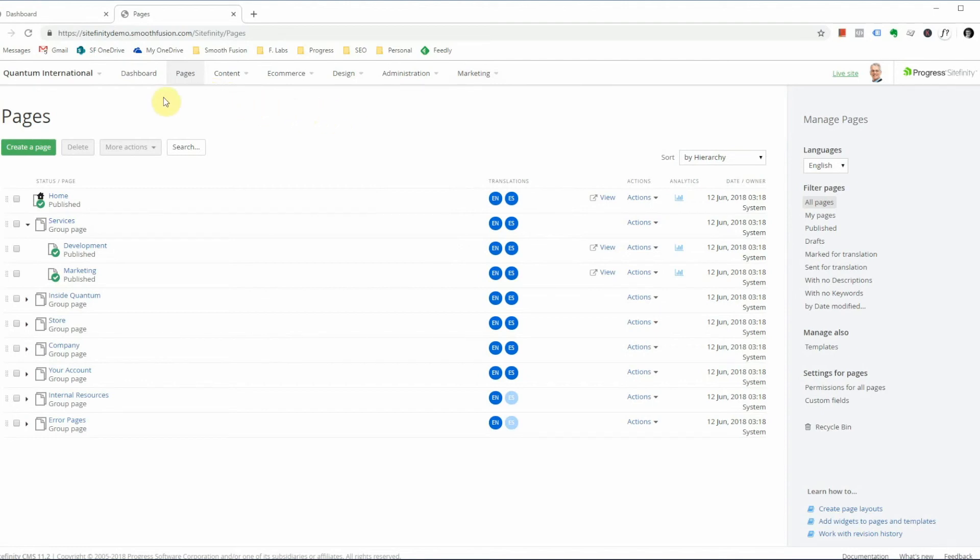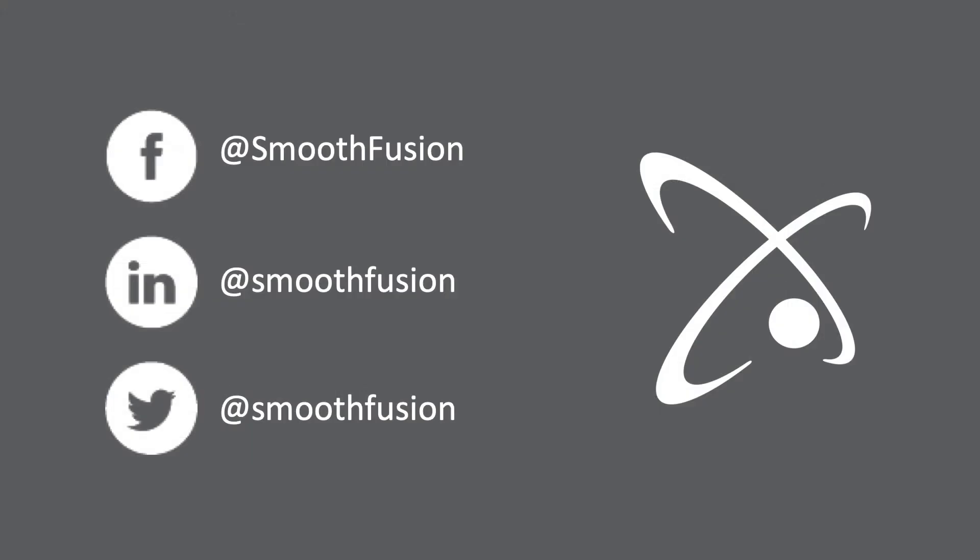So this has been an overview of Sitefinity tabs and their functions. We will delve deeper into each one of these tabs and their options in future videos. For more Sitefinity tips and tricks, follow our channel. And don't forget to follow us on Twitter.